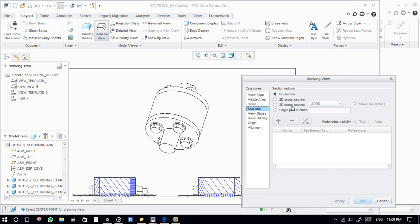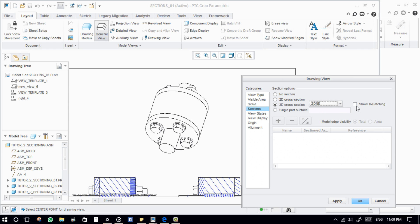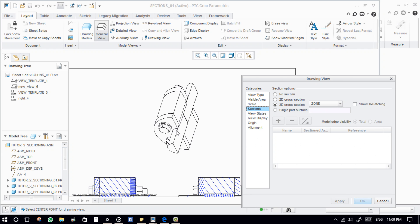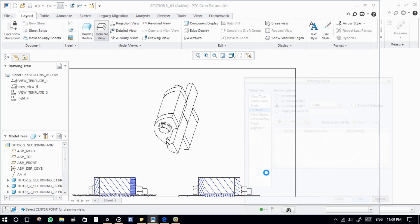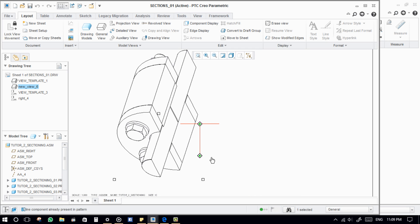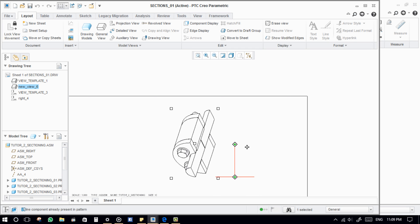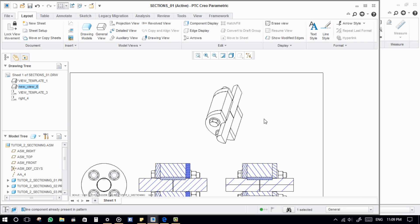Now, 3D section view. In the 3D cross section, the zone sections will appear. Select the defined zone section. That's all about the sections in Creo.